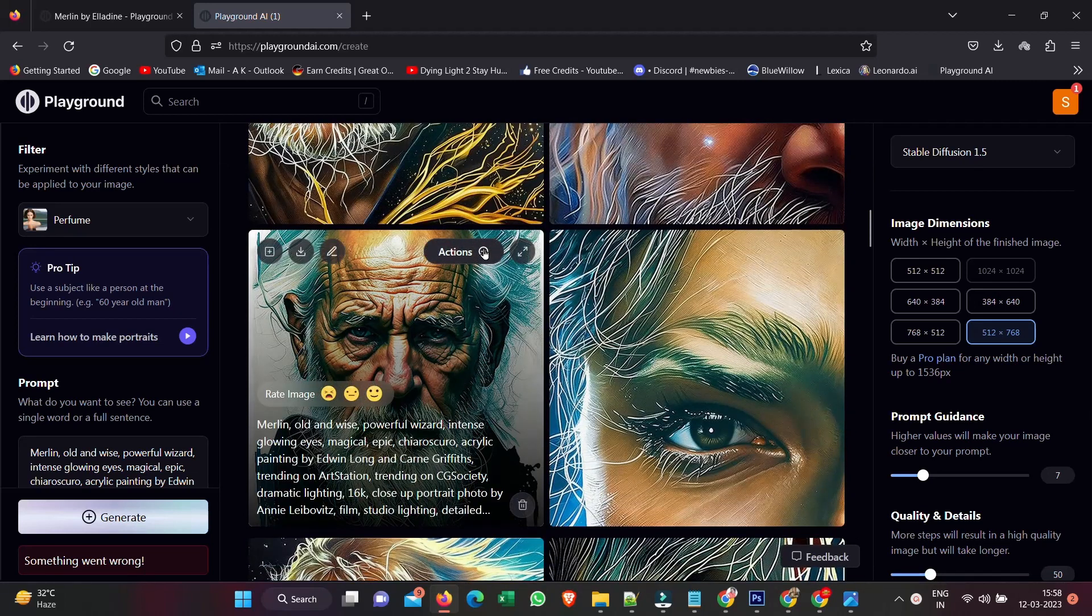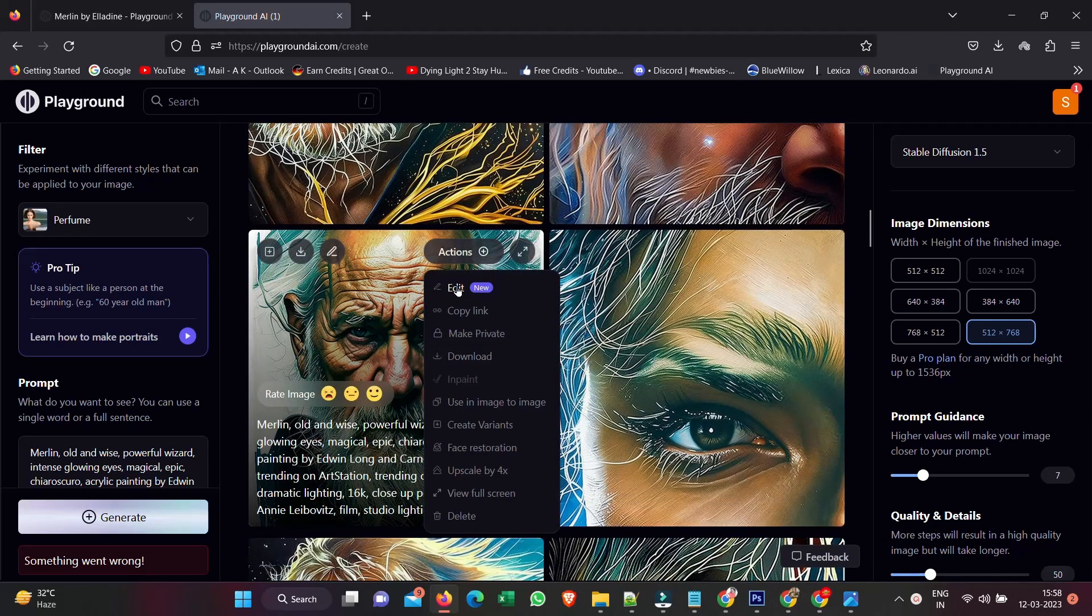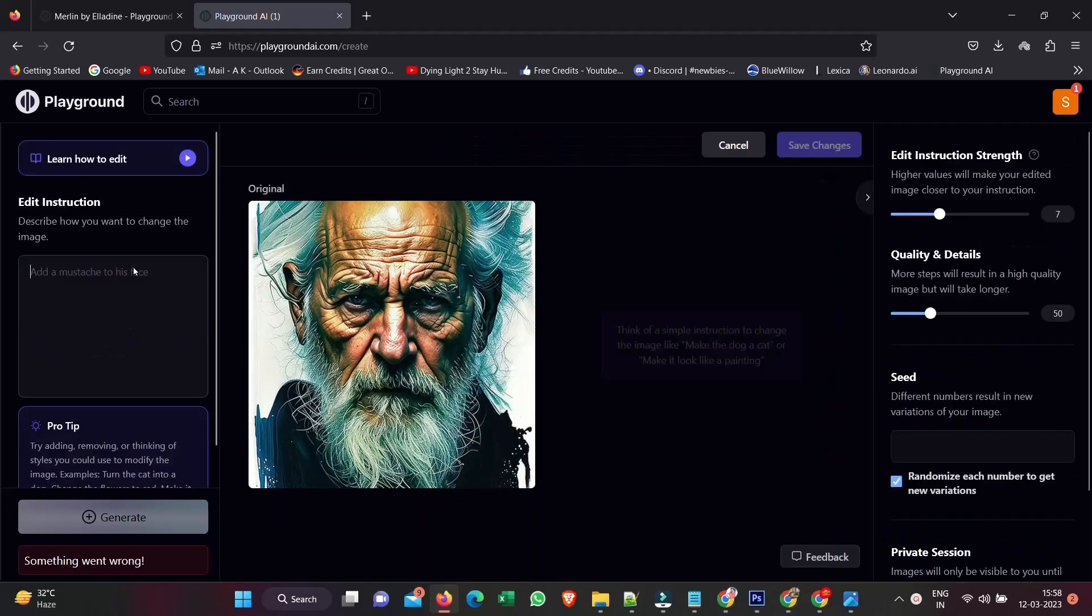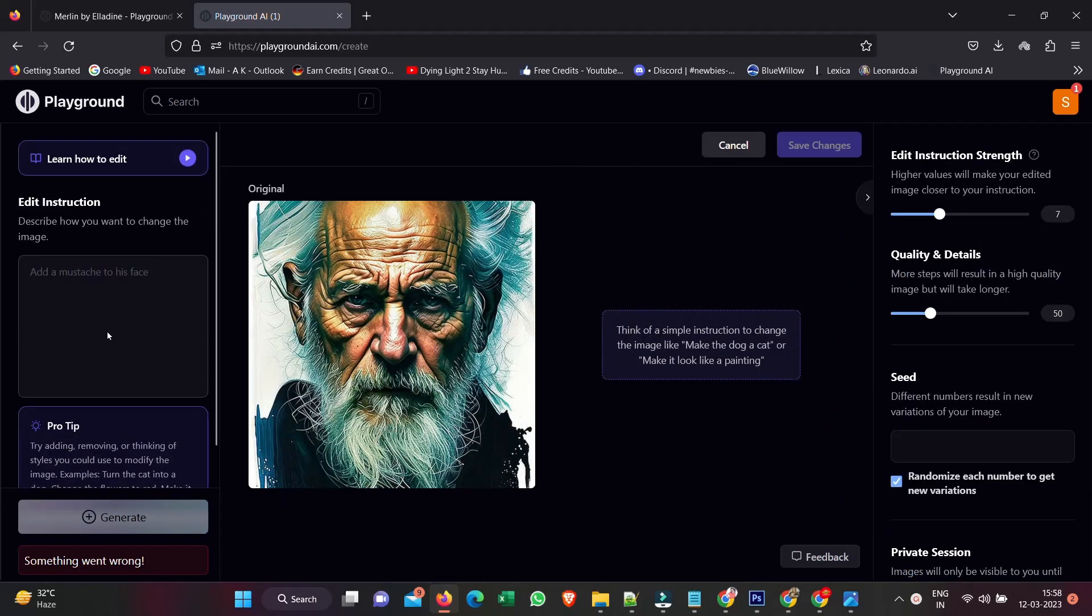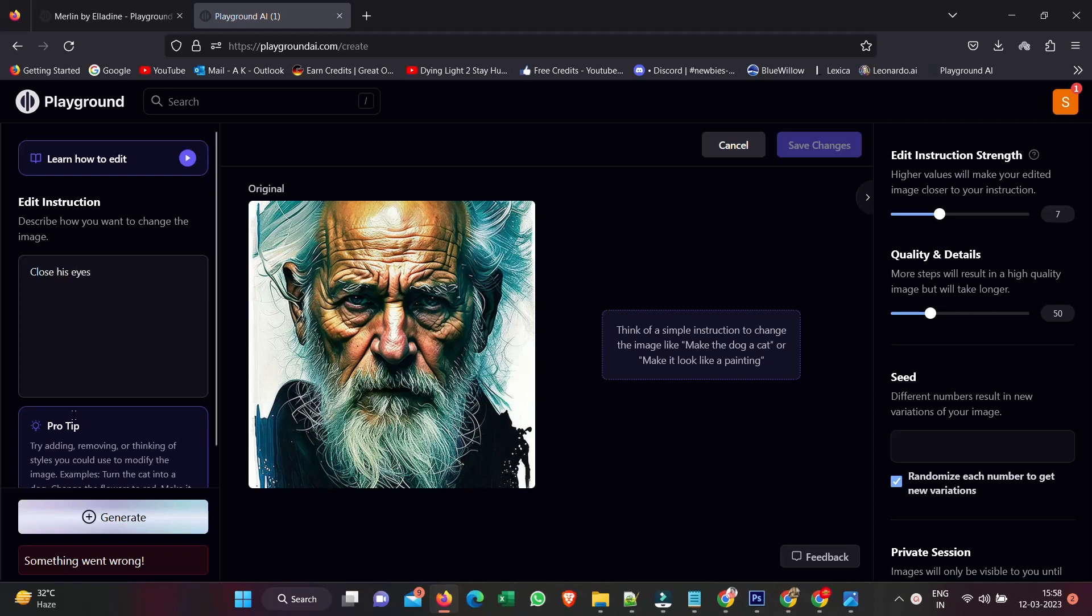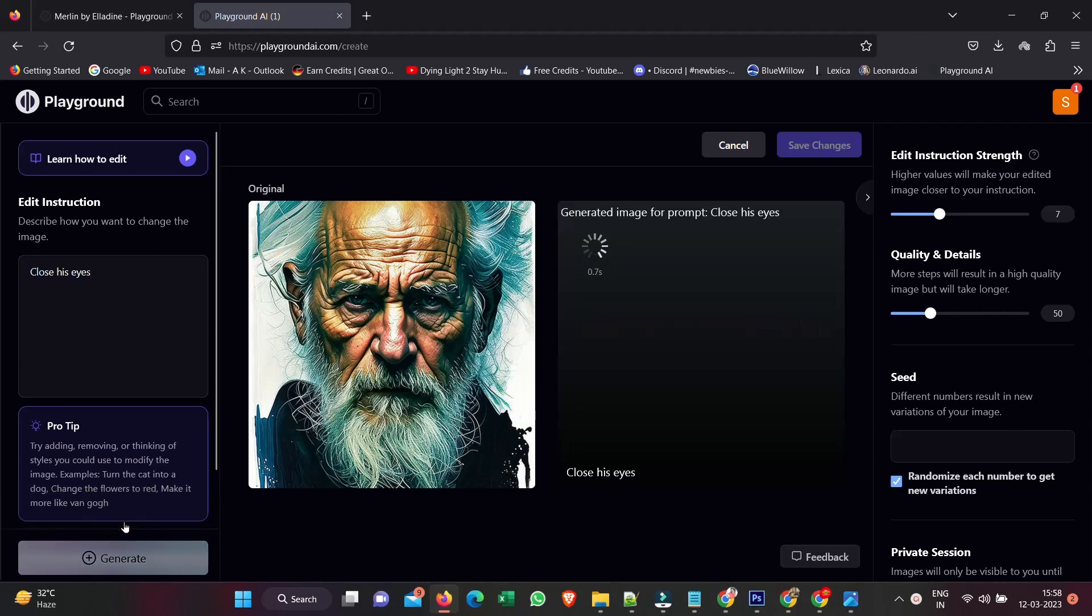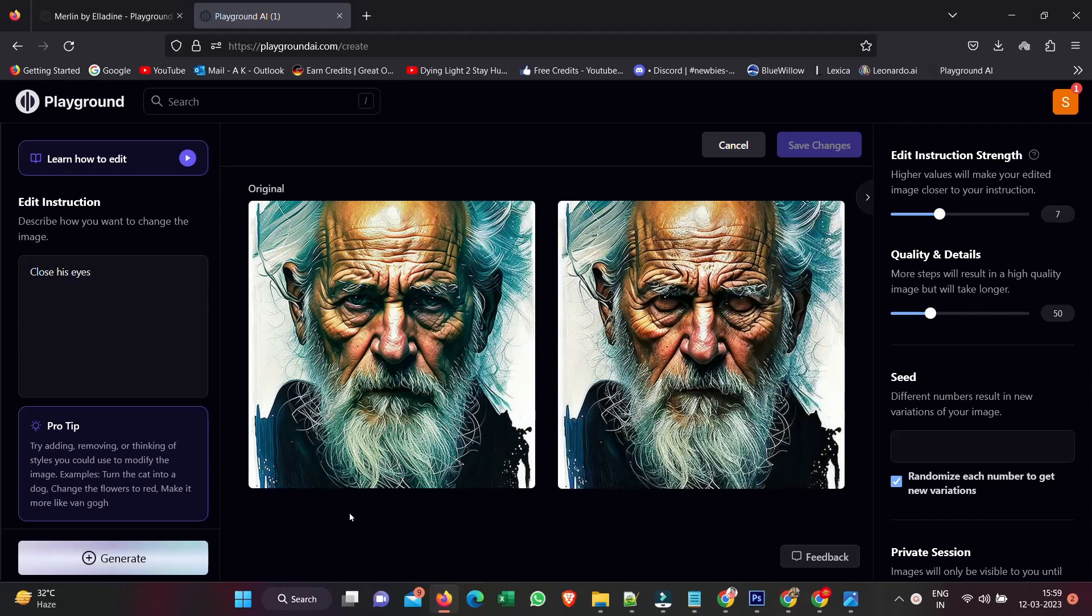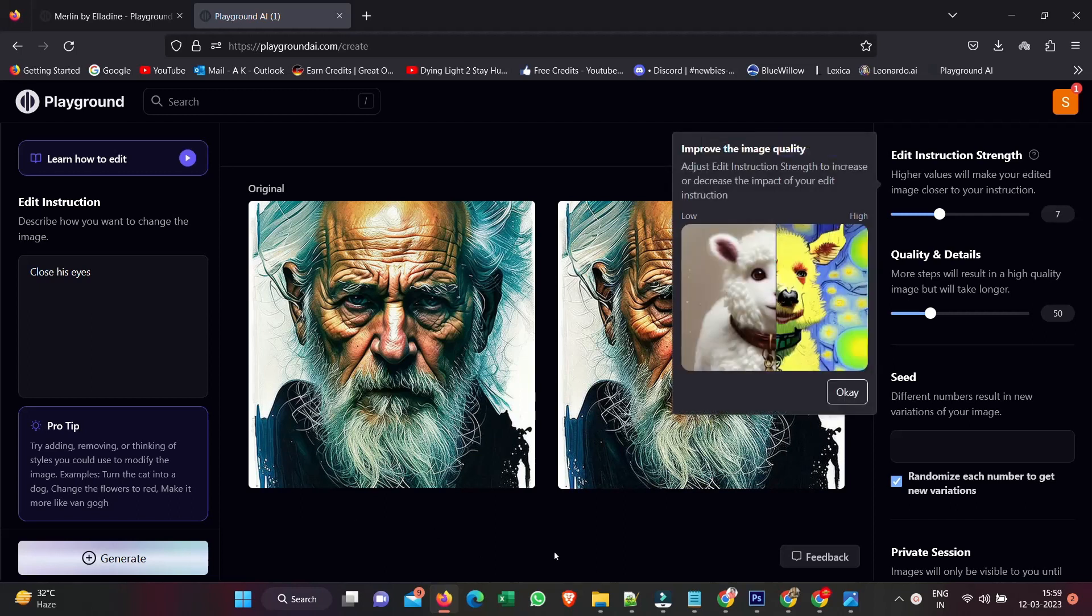Again, if I hit the plus symbol, I can edit this and give it instructions. So it says... maybe I'll just say 'close his eyes.' Let's generate and see what that does. That actually hasn't closed his eyes at all. But let's take this a step further and see what else we can make happen.